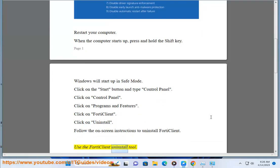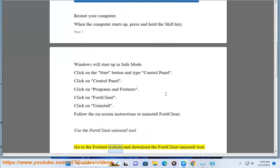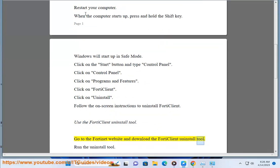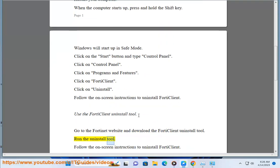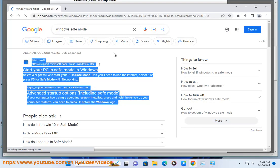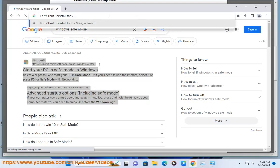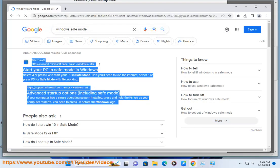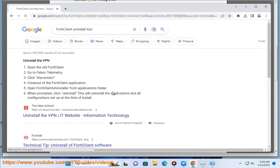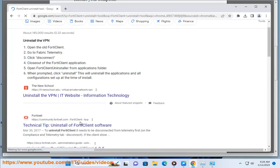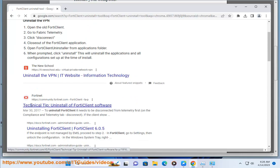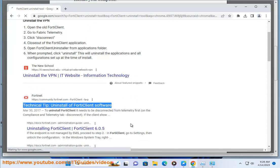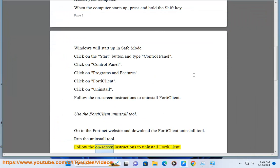You can also use the 4D Client Uninstall Tool. Go to the Fortinet website and download the 4D Client Uninstall Tool. Run the Uninstall Tool and follow the on-screen instructions to uninstall 4D Client.